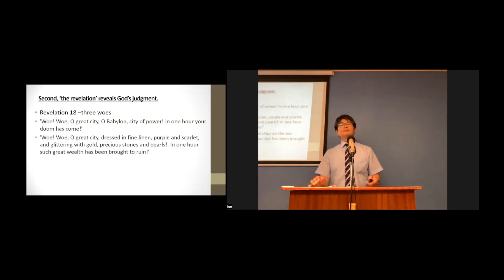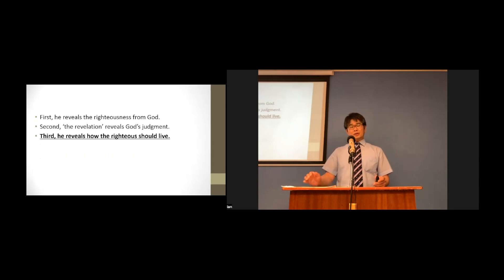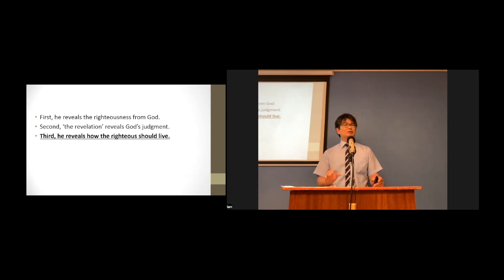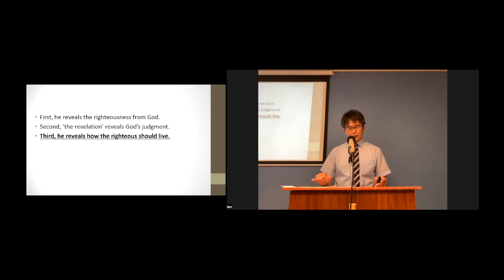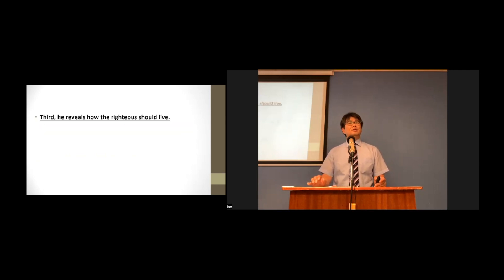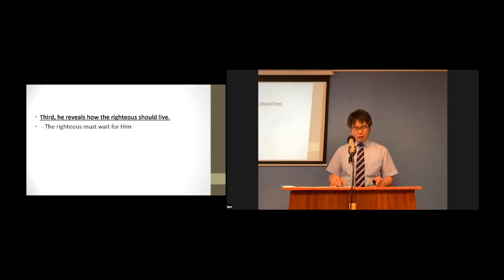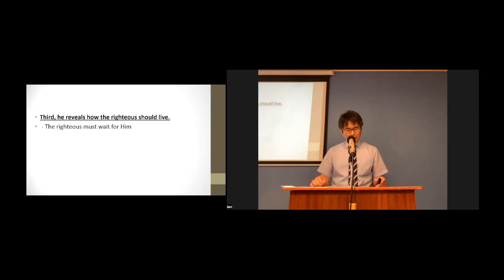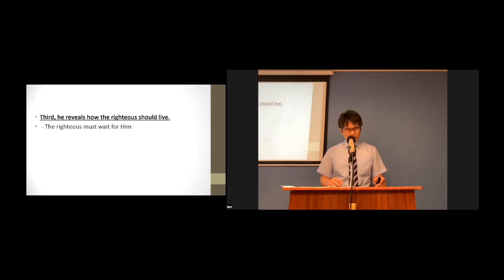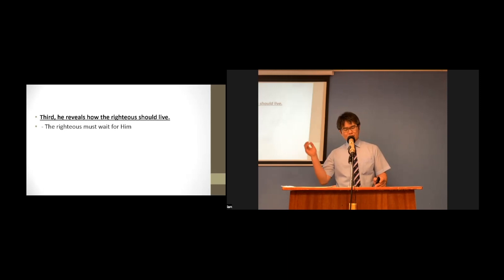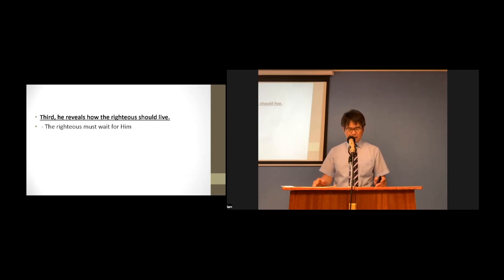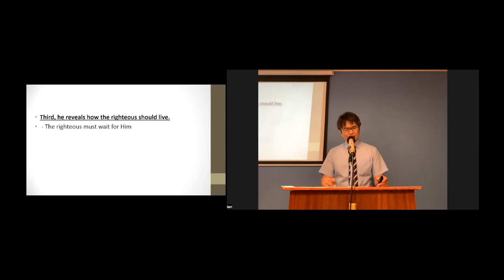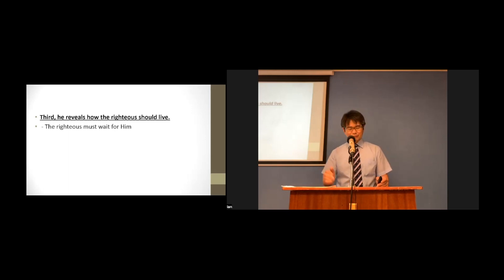Then, the third, the Revelation reveals how the righteous should live. First, the righteous must wait for him. Wait for his coming. Habakkuk would often go up to the rampart and wait for God's answer. He thought that it would be better for God to quickly judge, destroy the wicked, and for the kingdom of God to come immediately.